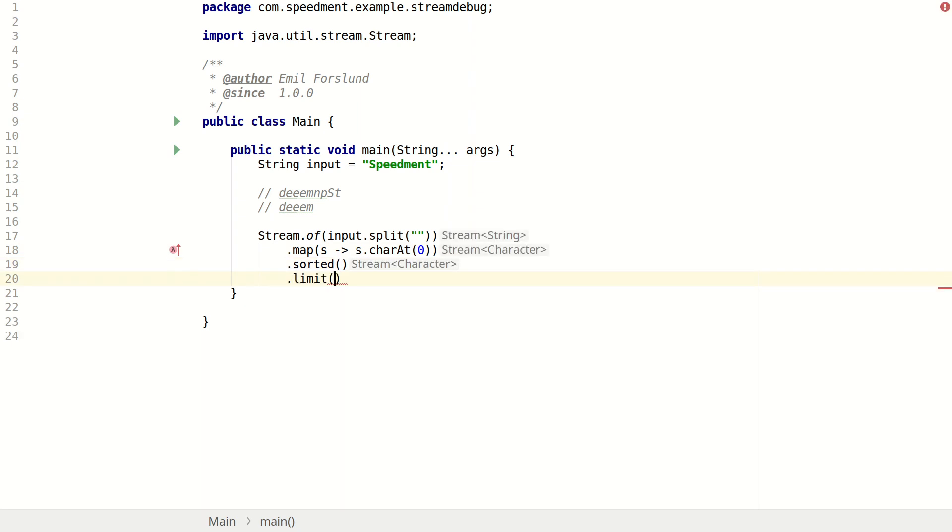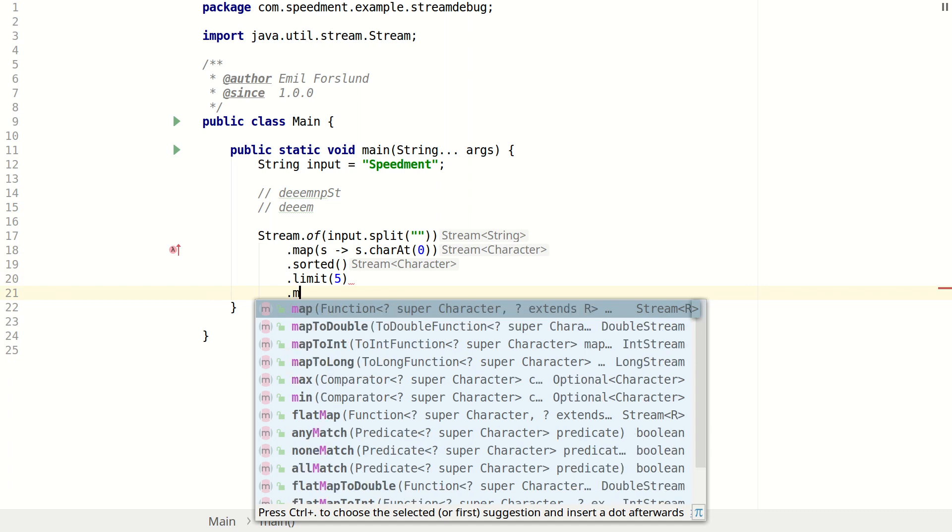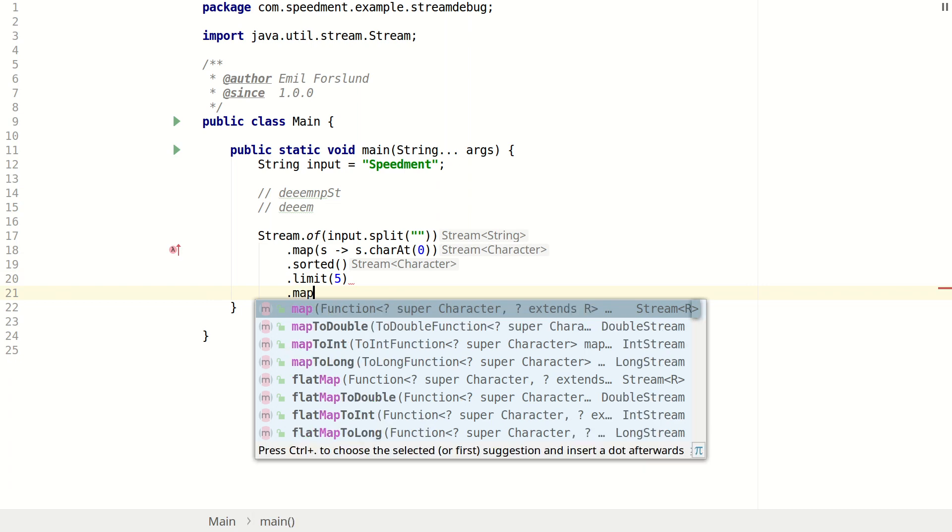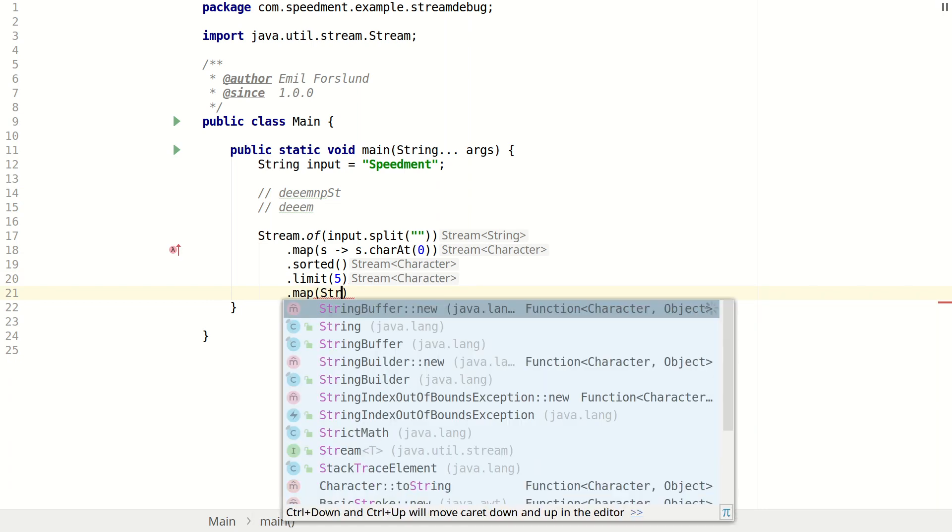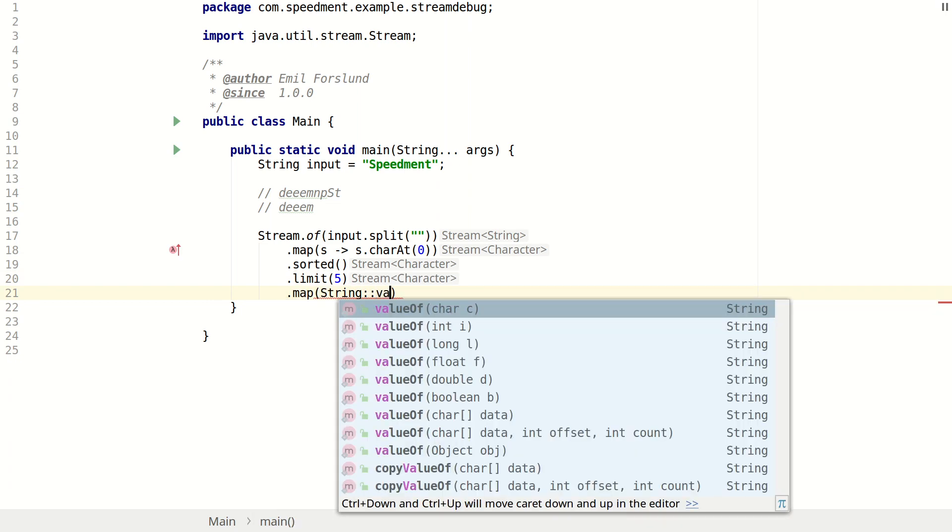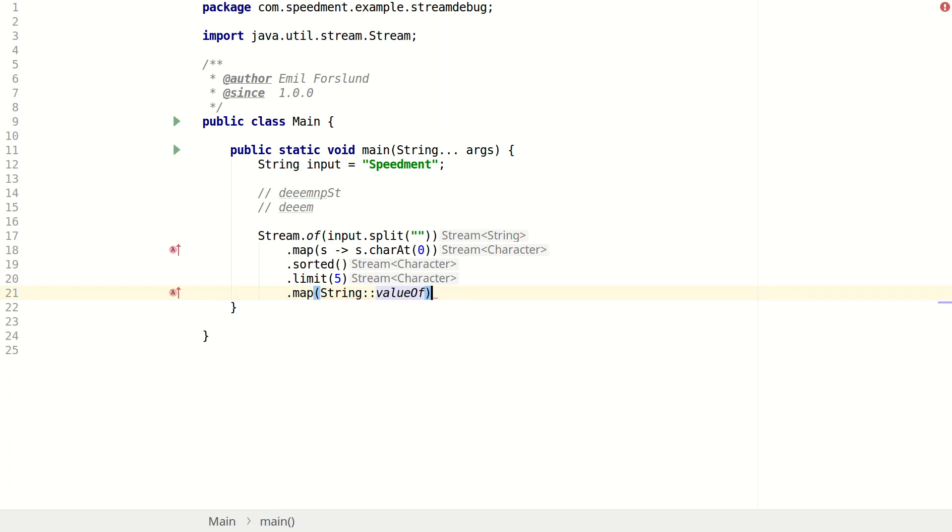We limit it to the first five characters. Then we convert it back into a stream of strings. And finally we collect it together into a single string.